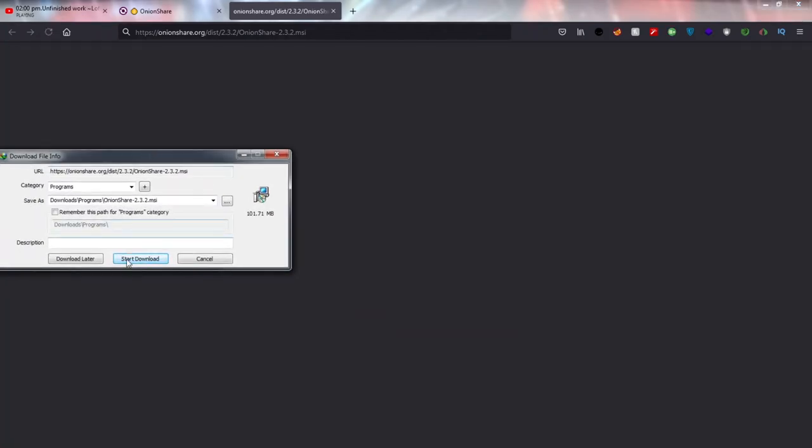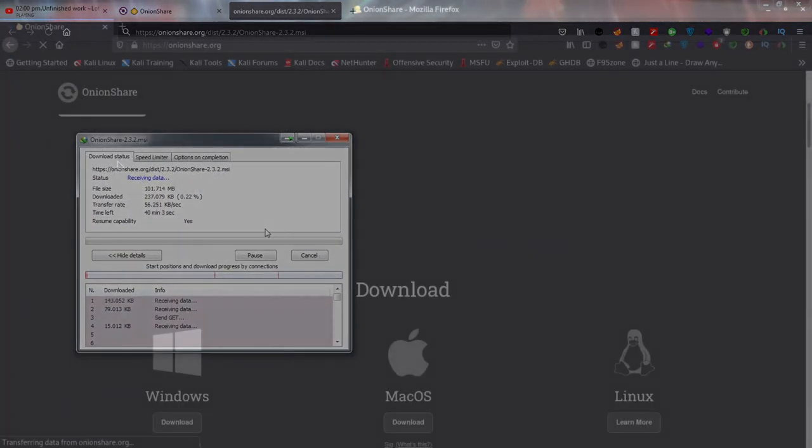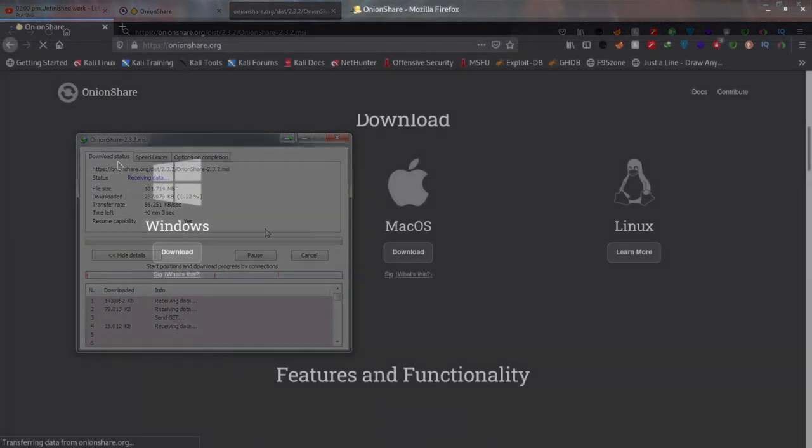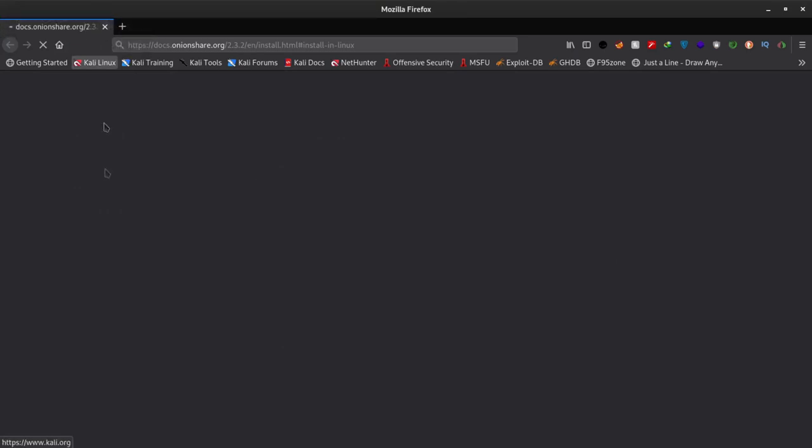For Windows download the .msi file and install the program. For Mac OS download the .dmg file and move it to the application directory. For Linux you can use the .snap file from snapstore to install it.